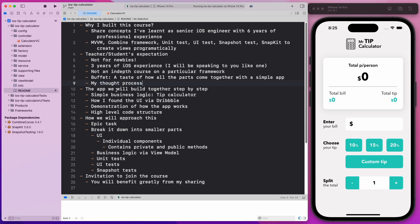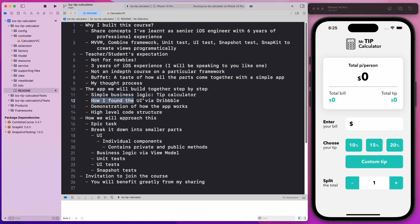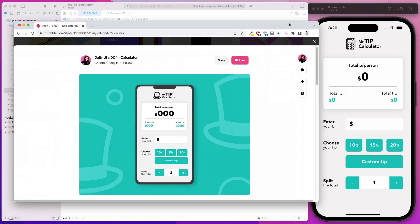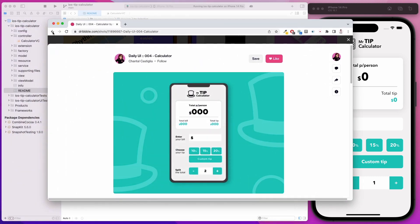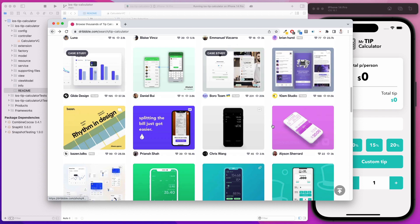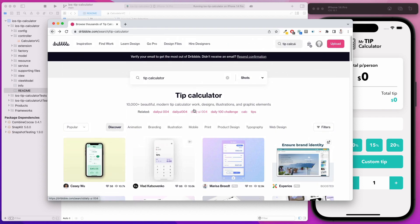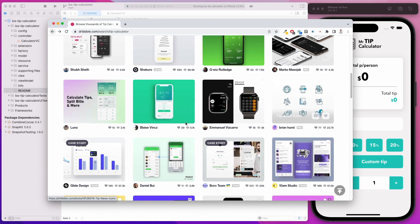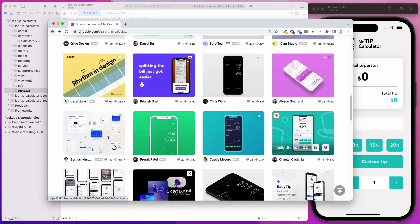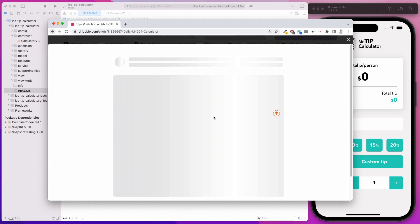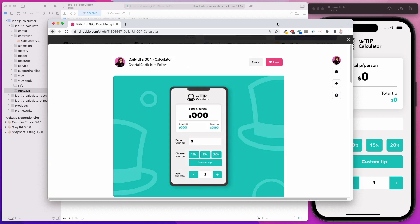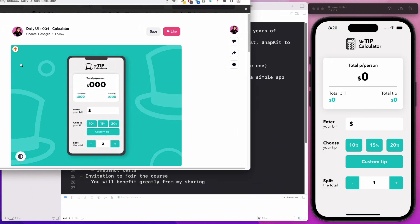I wanted to illustrate all these principles and I came up with a tip calculator, which has a very simple business logic. How I found this UI was actually via Dribbble. I went to Dribbble and I typed in tip calculator, and I found an image that I like, which is this one. I thought it looks quite nice and I actually translated this into code. You're going to learn how you can translate an image into an actual app.